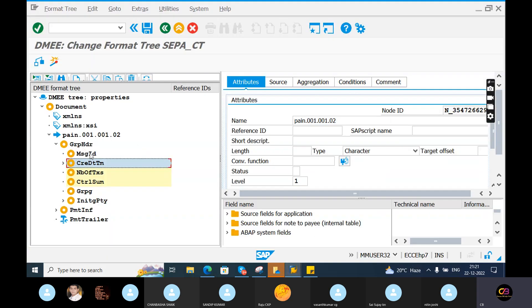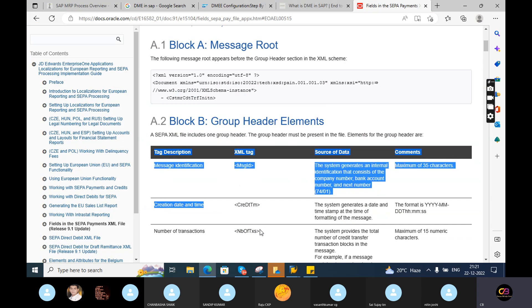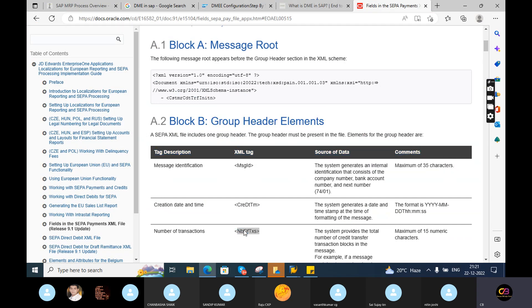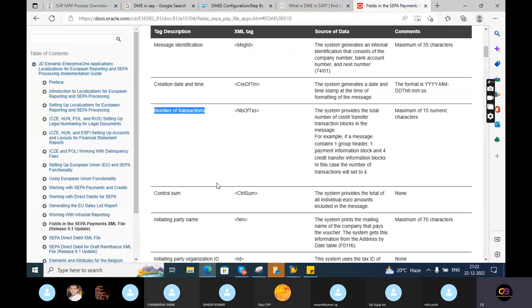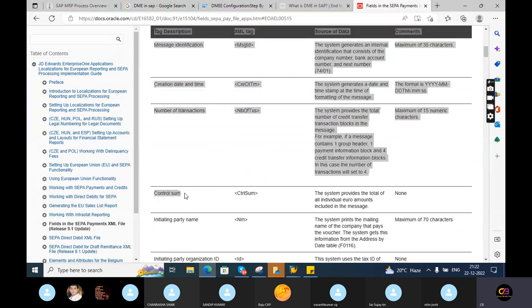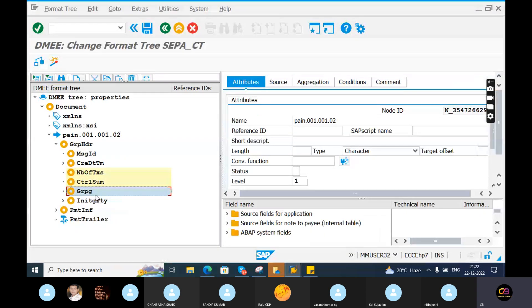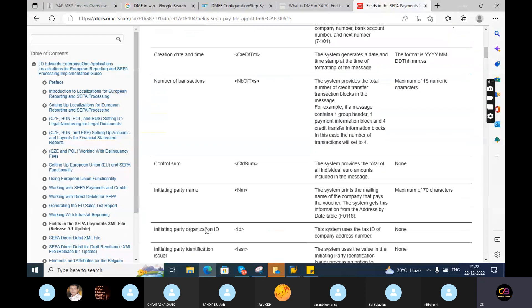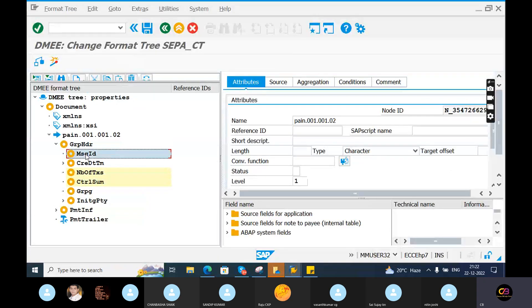Group header elements include message ID, credit date and time, number of transactions, and control sum. You should understand what each of these means. Number of transactions - you should understand what this is. Control sum - you should understand what this is. First, understand the file format. In group B, whatever items are there - message ID, credit, number of transactions - understand the meaning of all these.